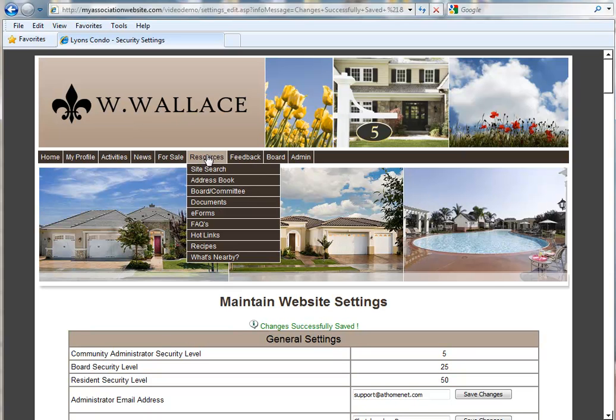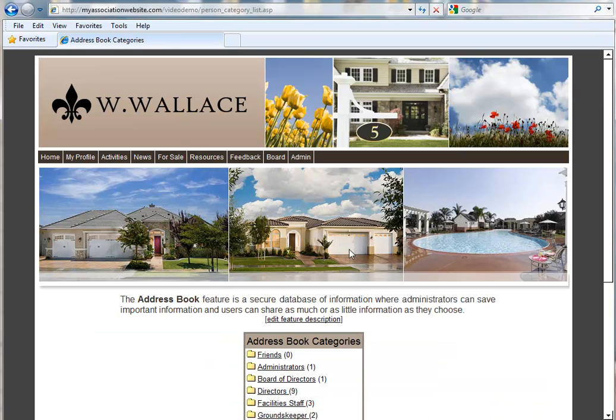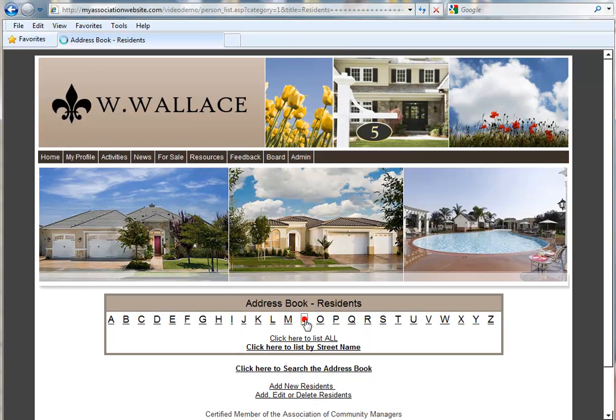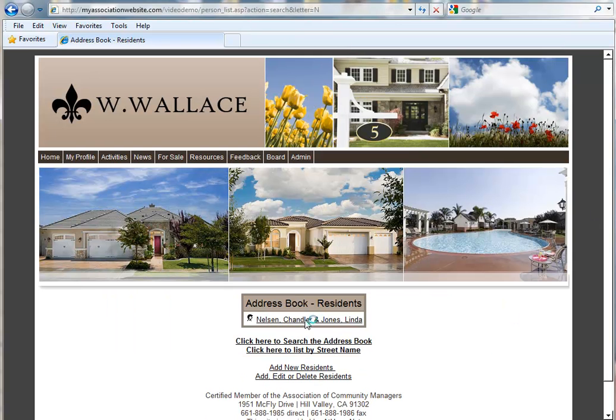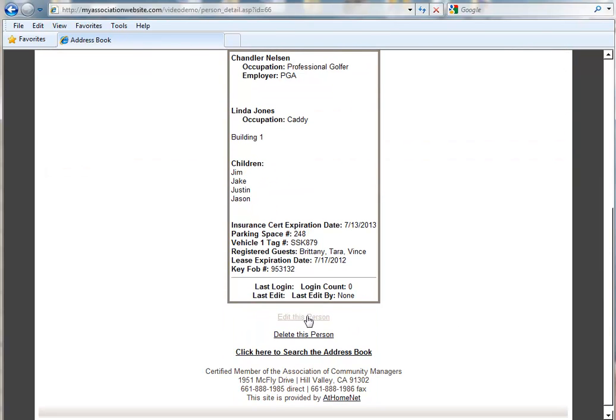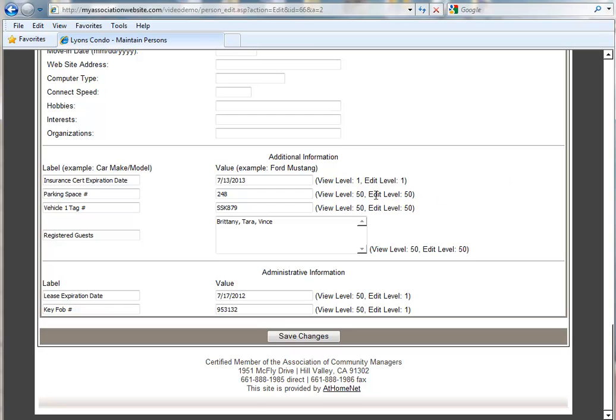So if we go back to our Address Book, and remember we are logged in as an Administrator. And again, we're going to randomly select a user in the Address Book. And we're going to go down to Edit This Person. You'll notice that now the first line here in the Additional Information field is a View Level of 1 and Edit Level of 1.